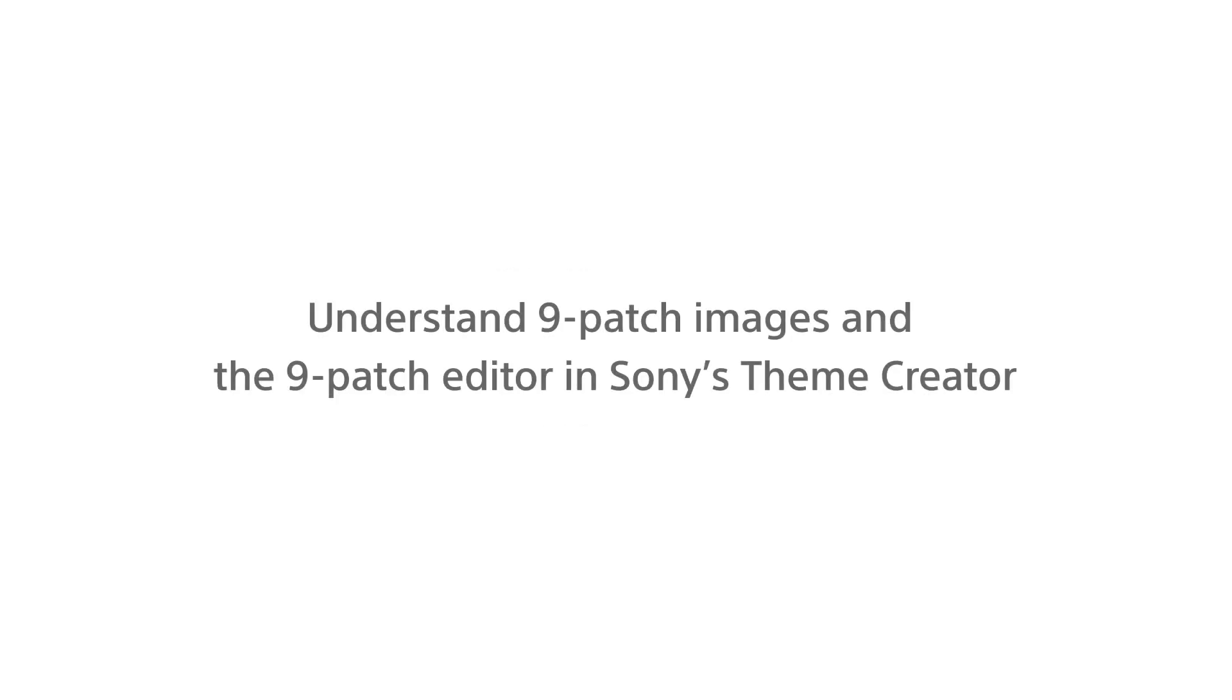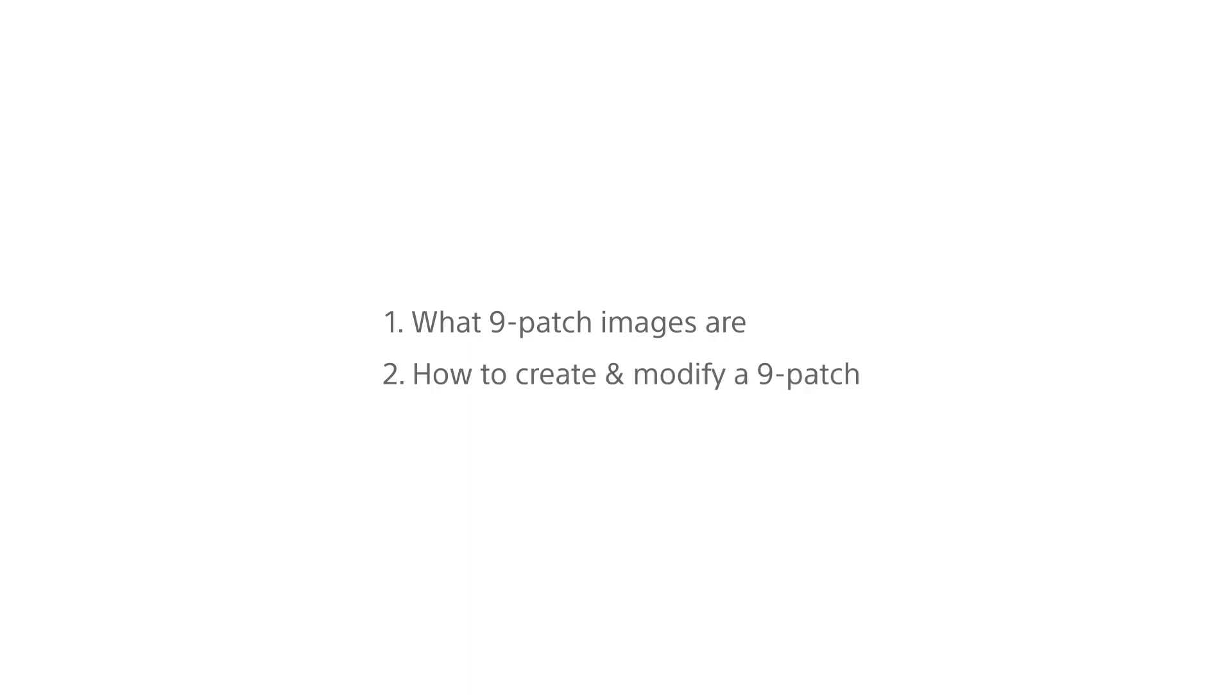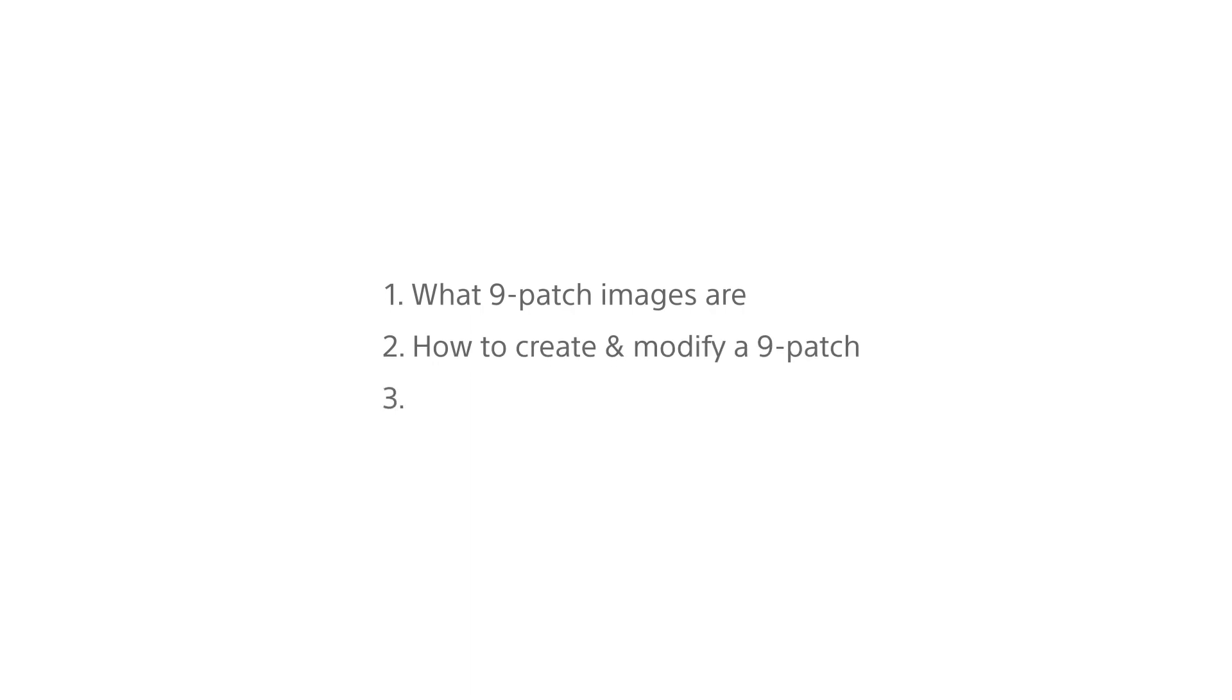Hello and welcome! In this tutorial, we will talk about 9-patch images. We will show you what they are, how to create and modify them, and how to use our 9-patch editor to fine-tune graphical resources for your theme design projects.